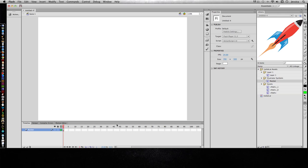Besides the motion tween, there are two other tweens in Flash that you should be aware of: the shape tween and the classic tween.